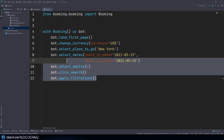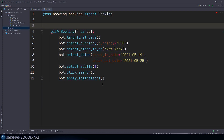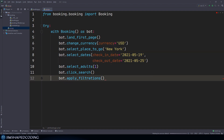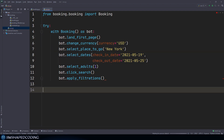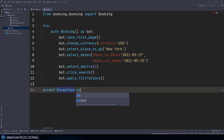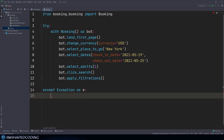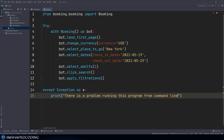So I'm going to grab all those lines of code and indent them, wrapping it up with the try block. Right after this, we go down and say except any exception, grabbing the exception inside a variable like E. As a starter, we could say something like print, 'There is a problem running this program from command line interface.' That is just a great start for handling things inside the except block.